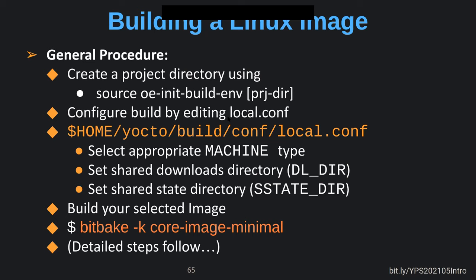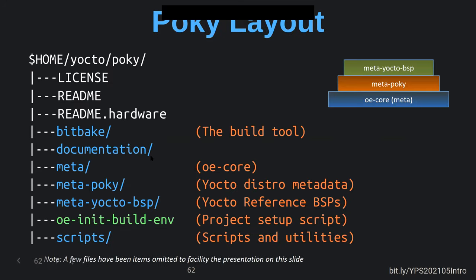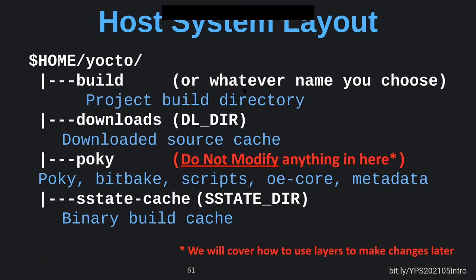The general procedure is: create a project directory by sourcing the OE init build environment script, then configure the build by editing local.conf — set the appropriate machine type, where the shared downloads directory is, and where the shared state directory will live. Keep those above your build directory so that if you want to blow away the build directory and start over, you haven't lost any downloads or shared state cache.